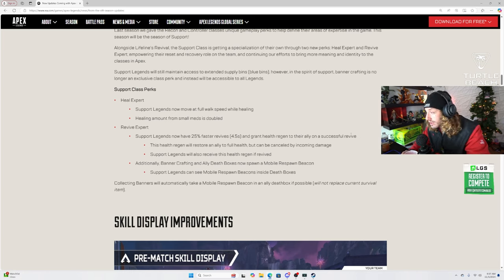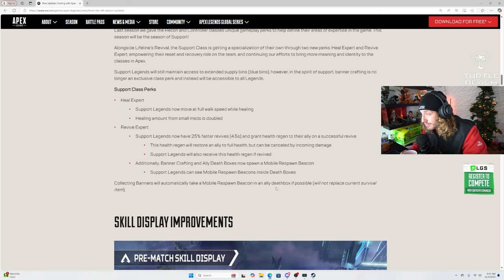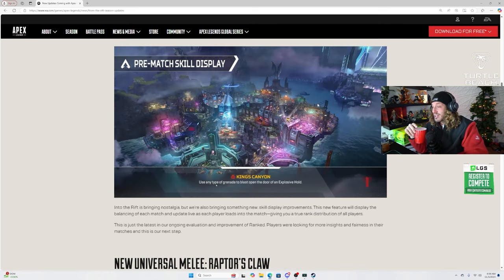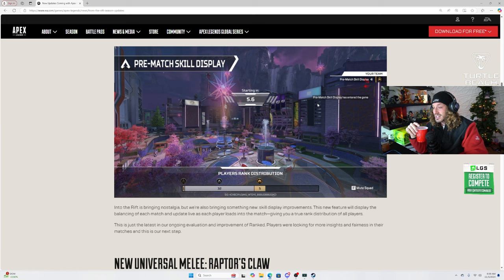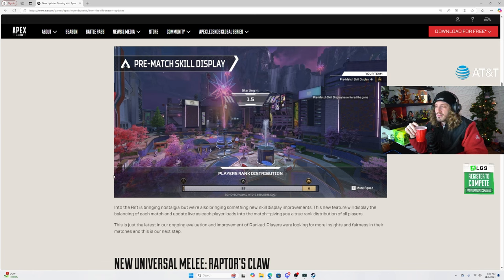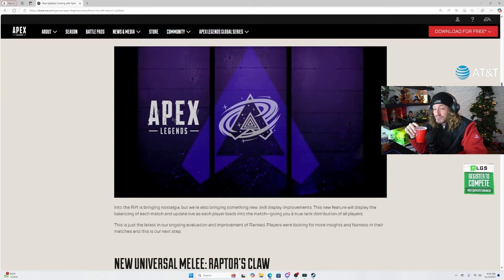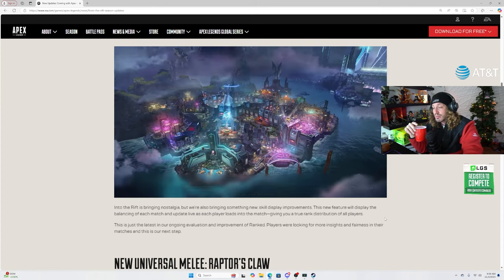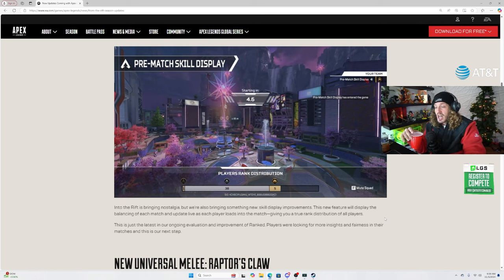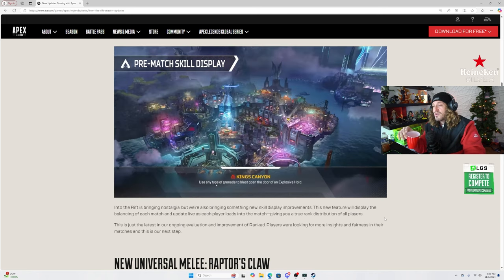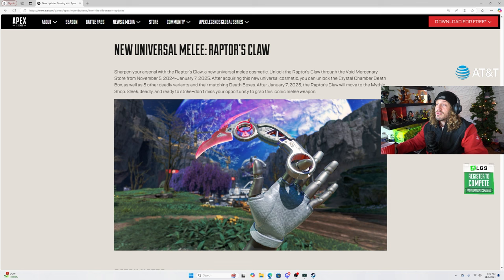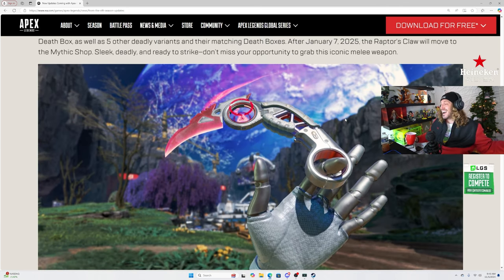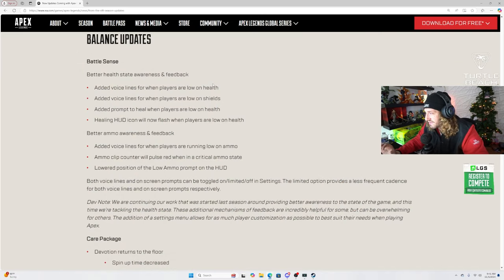Additionally, banner crafting and allied death boxes now spawn a mobile respawn beacon. Support legends can see the mobile respawn beacons inside death boxes. What? That is crazy. Collecting banners will automatically take a mobile respawn beacon in an ally death box if possible. Oh my goodness. Wait, they are, this is definitely the support season. No questions asked. This is definitely the support season. Into the Rift, bringing nostalgia, but we're also bringing something new. Skill display movements improvements. This new feature will display the balancing of each match and update live as each player loads into the match, giving you a true rank distribution of all players. This is either going to go exceptionally well for them or exceptionally bad, showing how dog their matchmaking is. W feature, but I think this might be used against them in the long haul.